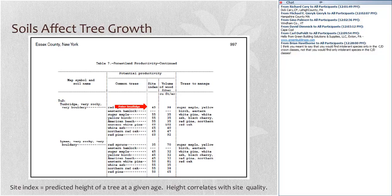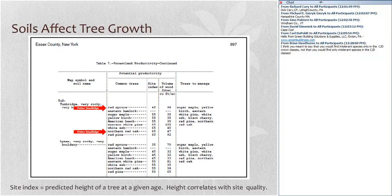Site index is the predicted height of a particular tree at a base age — in the northeastern U.S. and lake states, the base age is typically 50 years. For red spruce on a Tunbridge D soil, we would expect it to be 55 feet tall at 50 years of age. We would expect northern red oak to be 65 feet tall at 50 years. On the same soil, this gives us an indication of the types of species that are going to be most productive.